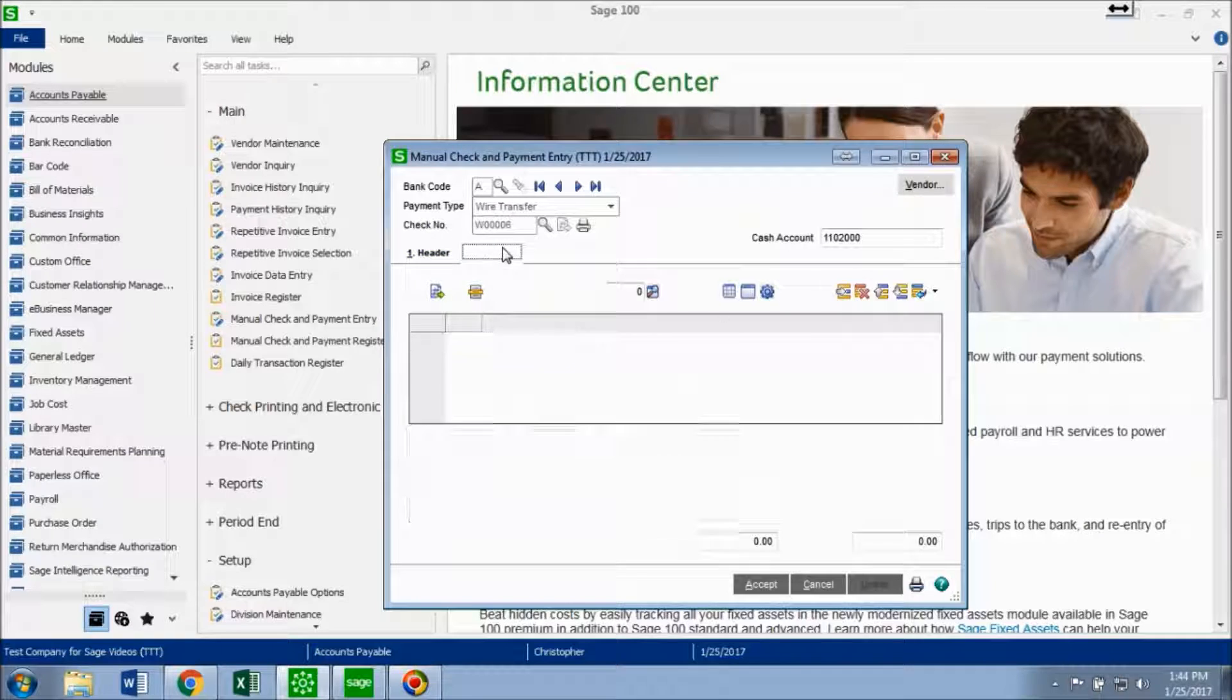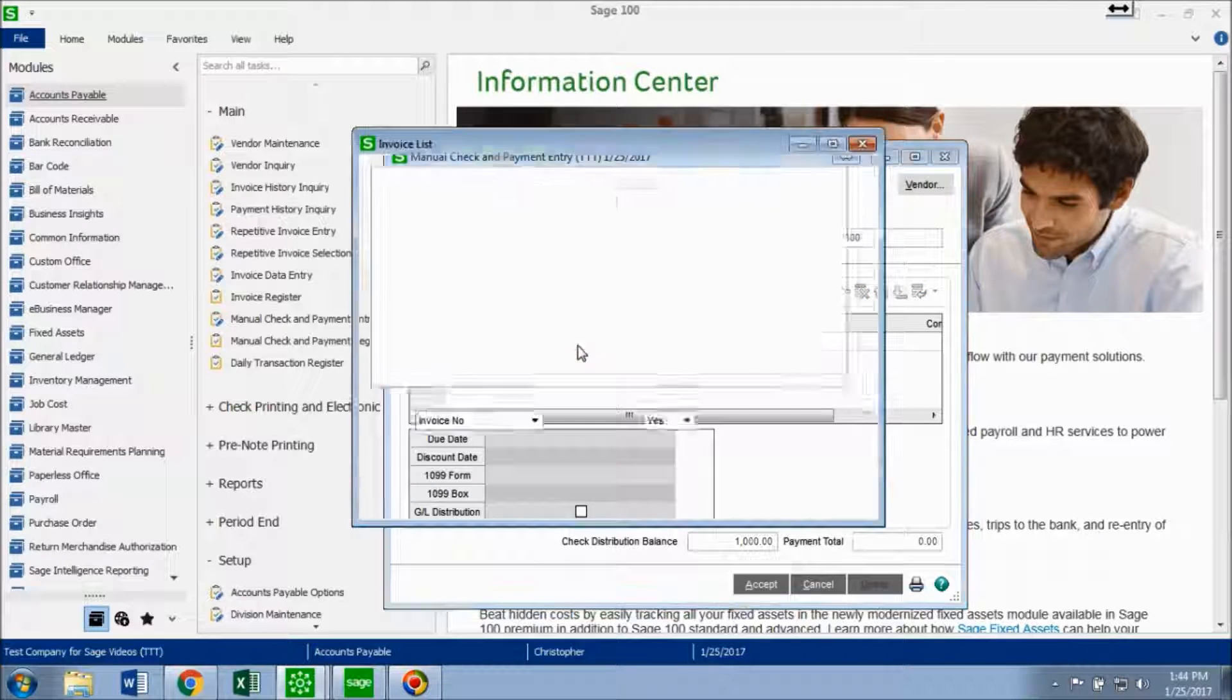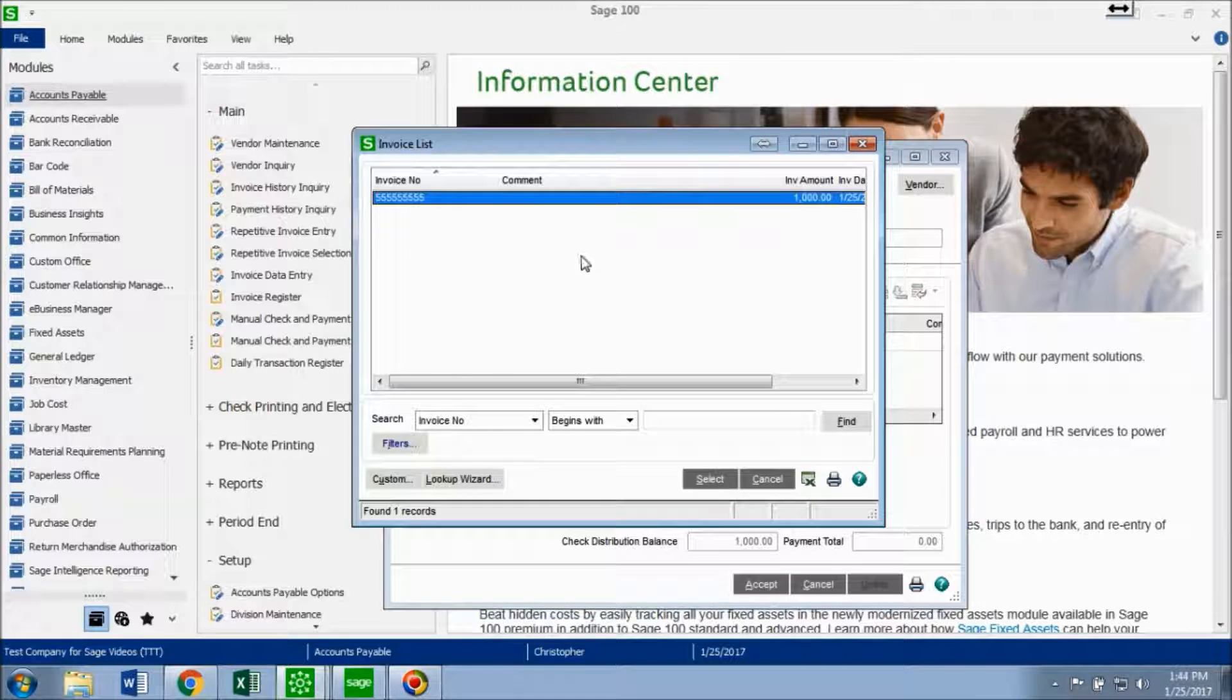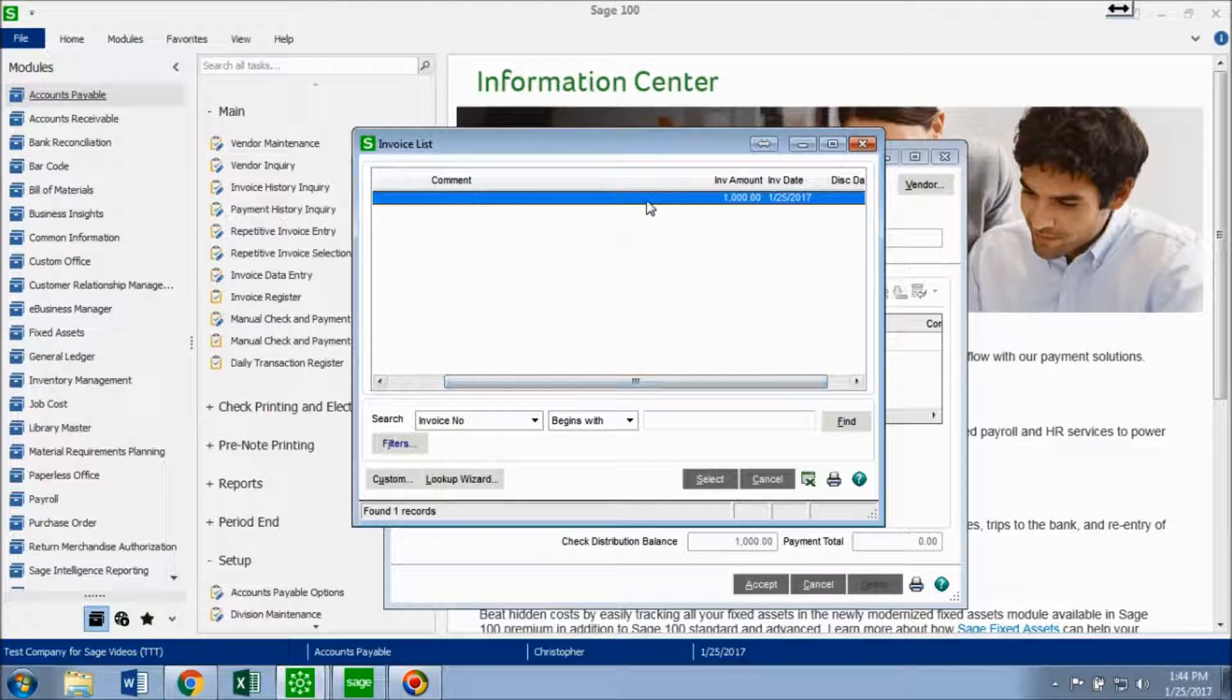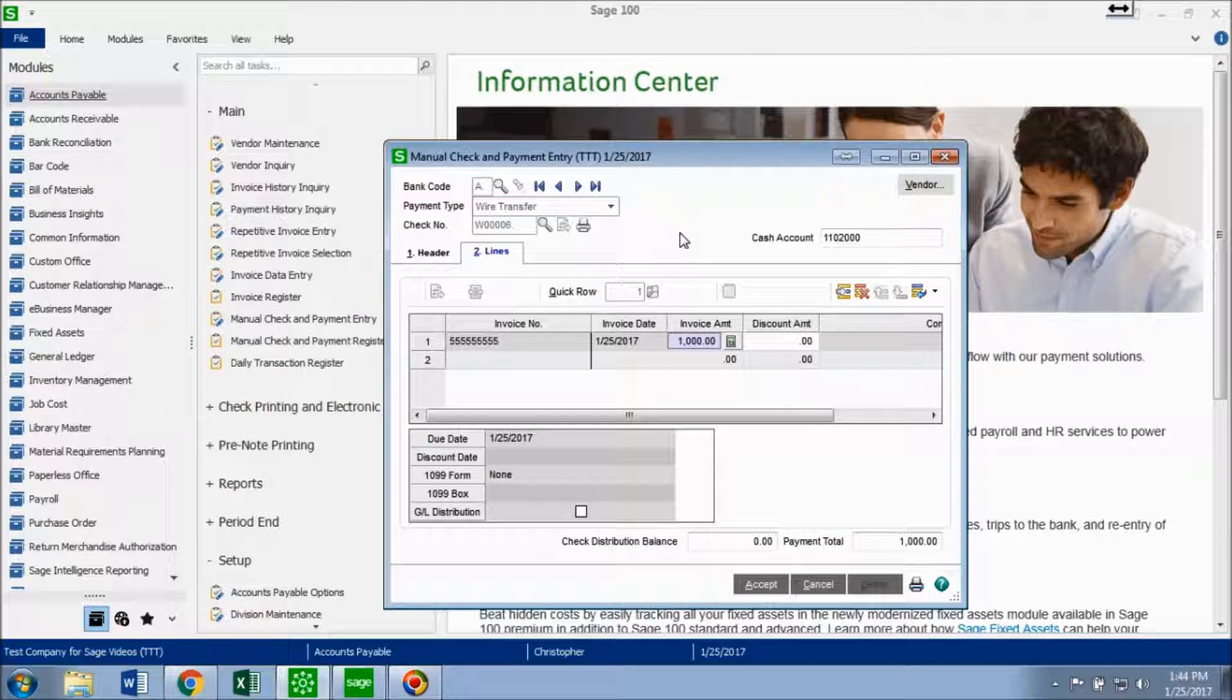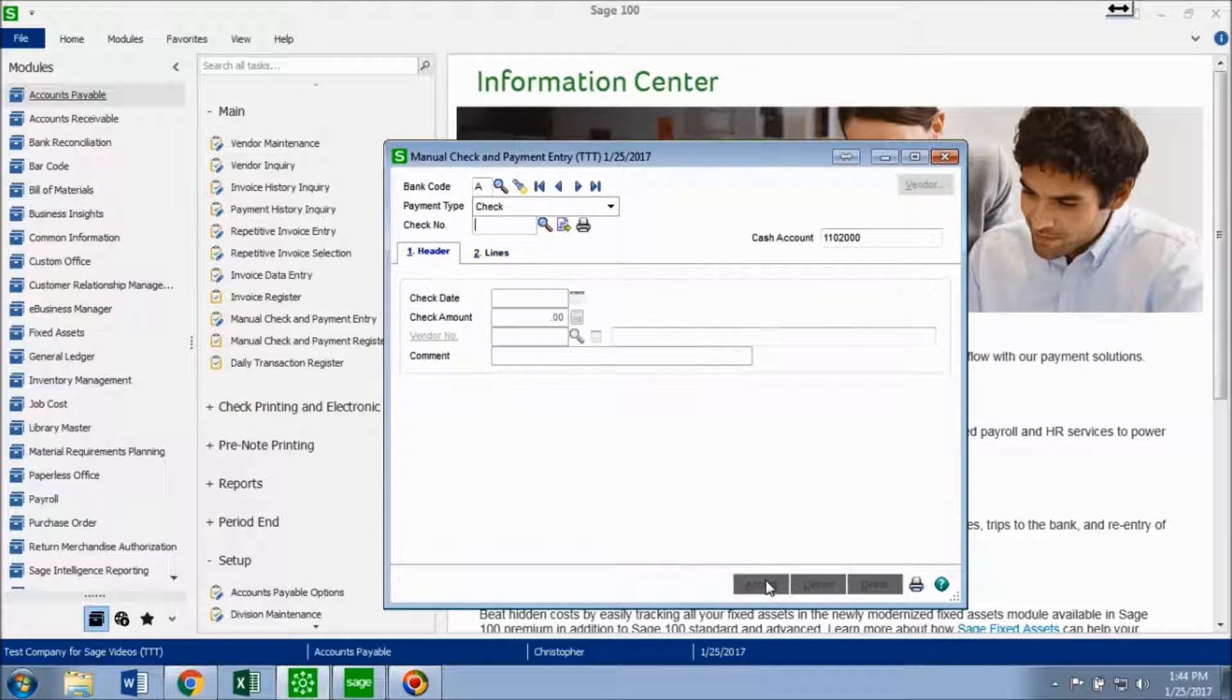Now I'm going to go to my lines tab. And for the invoice number, you want to choose that open invoice. So here I have it. Here's this open invoice. I'm just going to click on that. And I'm going to click accept.